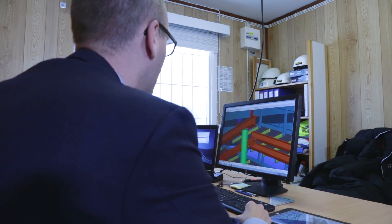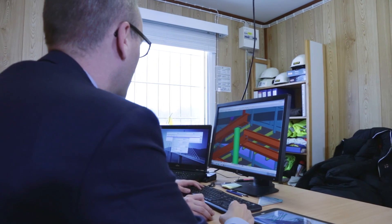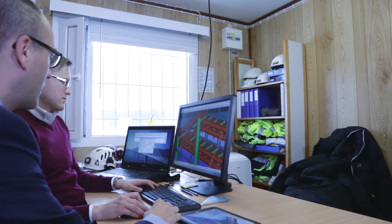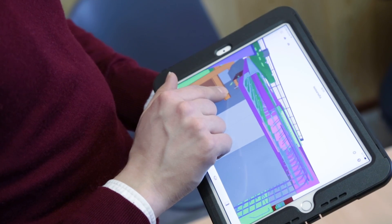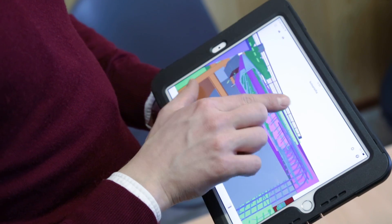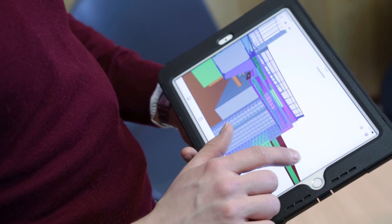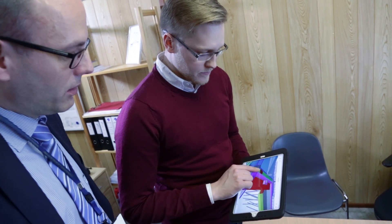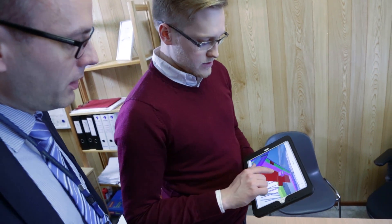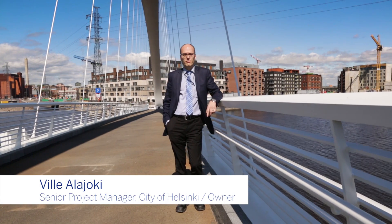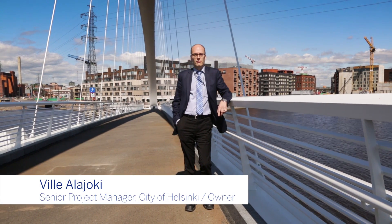So far, modeling has referred to the designer's tool, and it has applied more to 3D design than real data management. A good way in which modeling could be used is for data management and data transfer between different parties, for finding the right information from the right place, and ensuring that all information is correct and up to date.